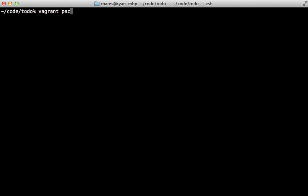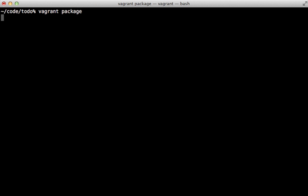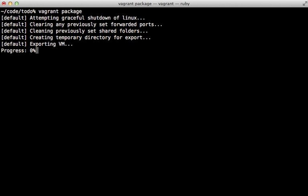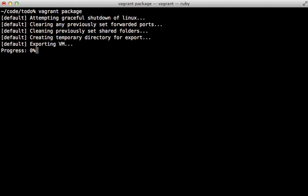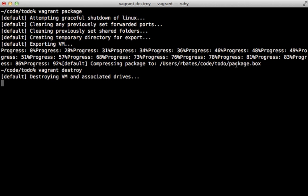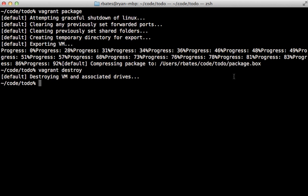One of the coolest commands here is vagrant package - that will package up your virtual machine in the current state and put it all in a box file which you can then share and distribute and quickly recreate your virtual machine. You can see this generates a package.box file which contains the data necessary to rebuild this virtual machine. This means we can run vagrant destroy to completely destroy our virtual machine, and then we can add it back again like we added the lucid32 box, but this time use our package box, and that'll bring it up to the state that we left it.